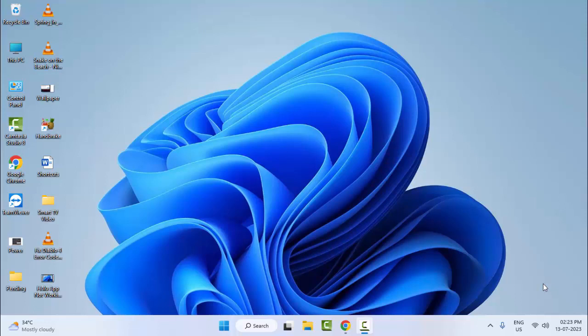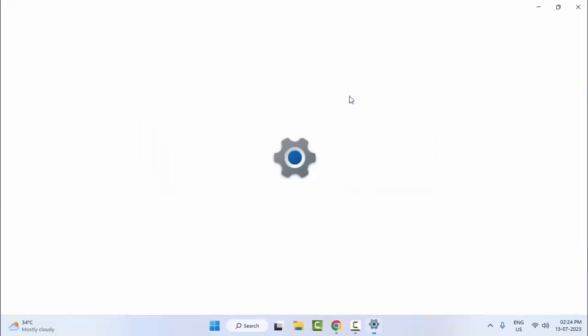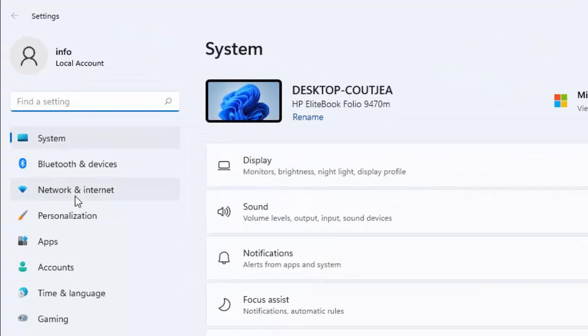So first is the first method to disable or turn off VPN and proxy. To start, open your Windows settings. Now select here Network and Internet.